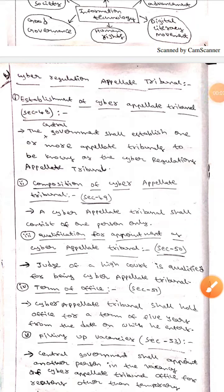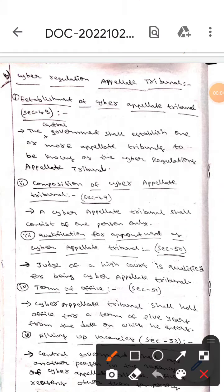Hello guys, I hope you are all fine. Today we are here to talk about some of the sections of the Cyber Appellate Tribunal. Let's see some of the sections.